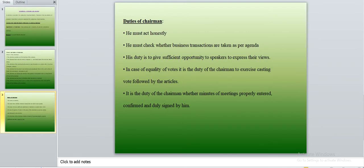The duties of the chairman are as follows. He must act honestly at all times — during the conduct of meetings and in implementing the plans designed by the directors. He must check whether business transactions are carried out as per the agenda. It is also his responsibility to give sufficient and equal opportunity to all members and speakers.